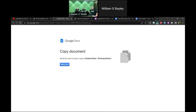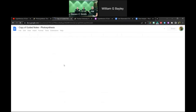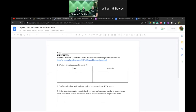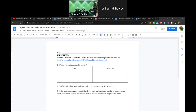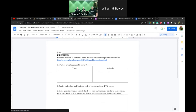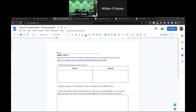We're going to go ahead and make a copy since we are in a Gmail account. Again, we can get you a copy if you don't want a Gmail account — just let us know and we can get you a copy of that.